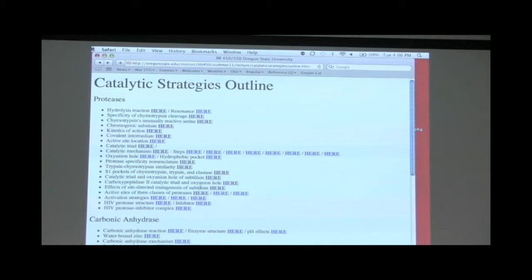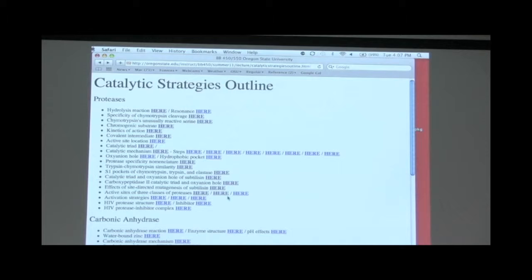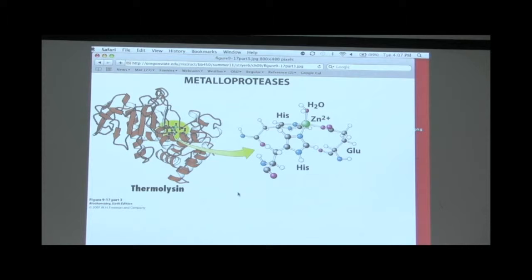Renin is an example of an aspartate protease. Even though it looks like it has a very different mechanism, we're going to see some common features with serine proteases. Renin has two aspartic acid residues present in its active site, and we'll see how they work together to catalyze the reaction. Metalloproteases use zinc, held in place by histidines, and the zinc turns out to be very important. By understanding the mechanism of serine proteases, you can understand the mechanisms of these diverse enzyme classes.